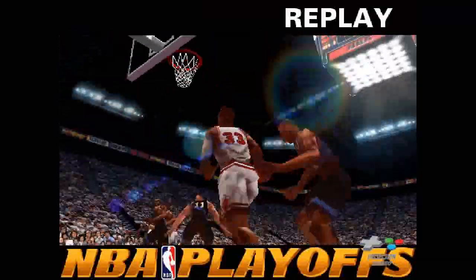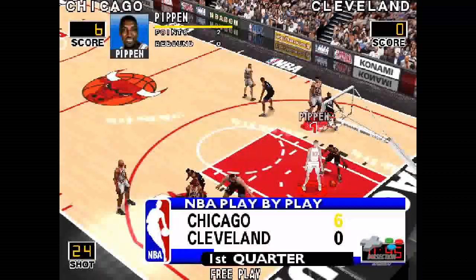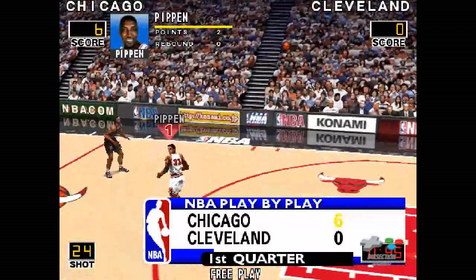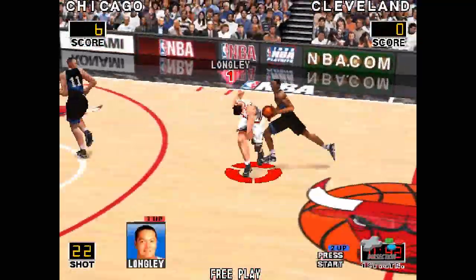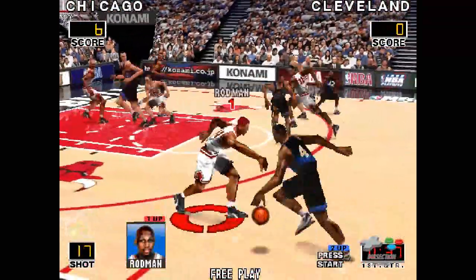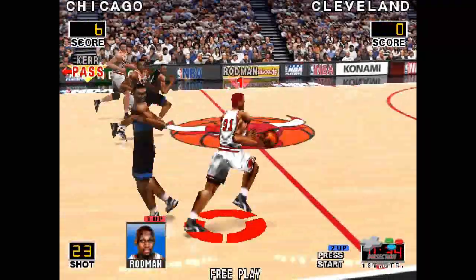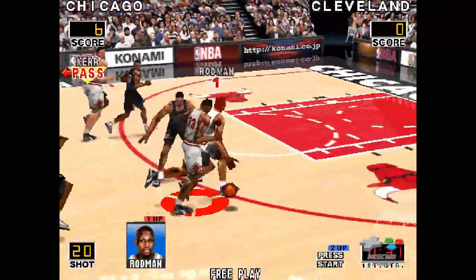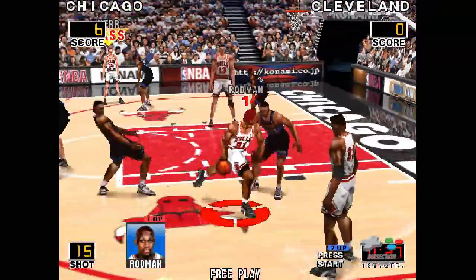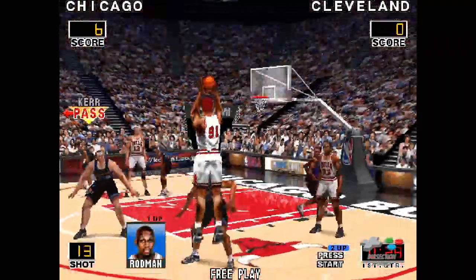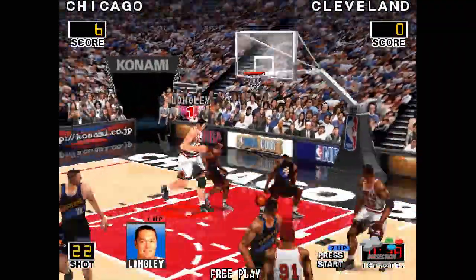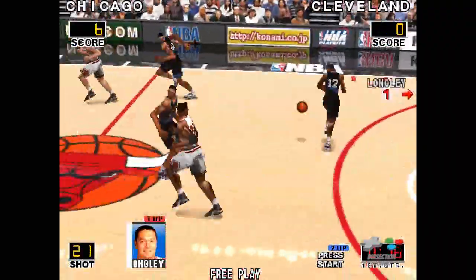Let's look at the play again. Now, let's get back to the game. Bulls leave the Cavs. Turnover by Chicago. 30 seconds to play.